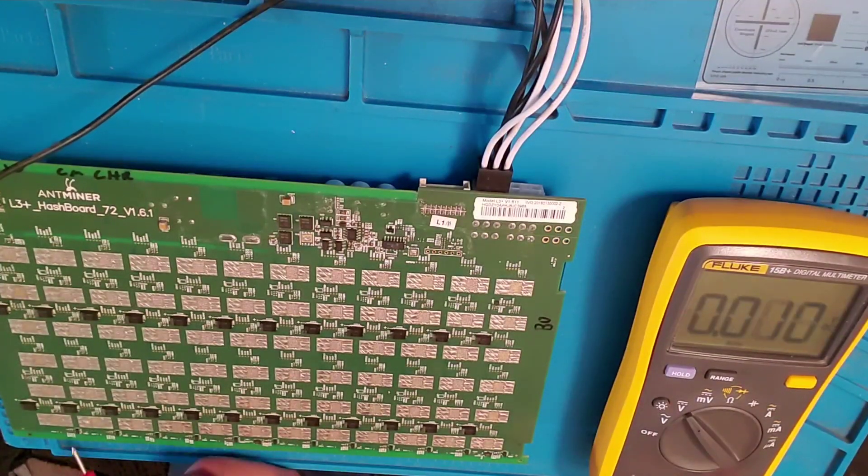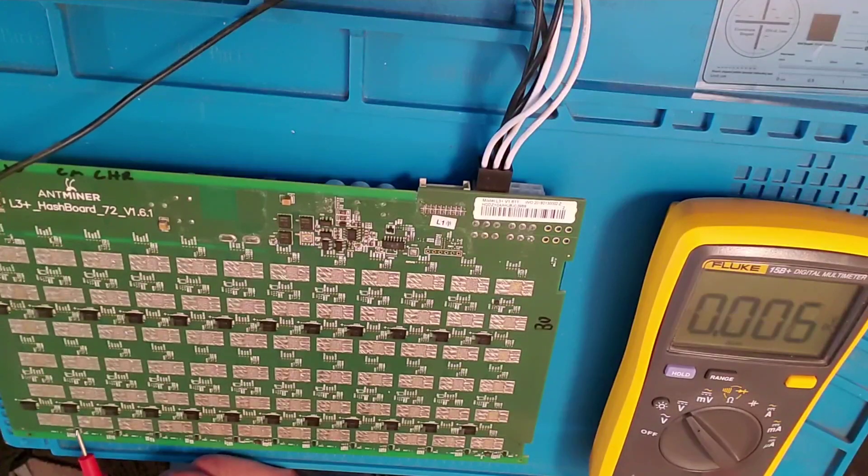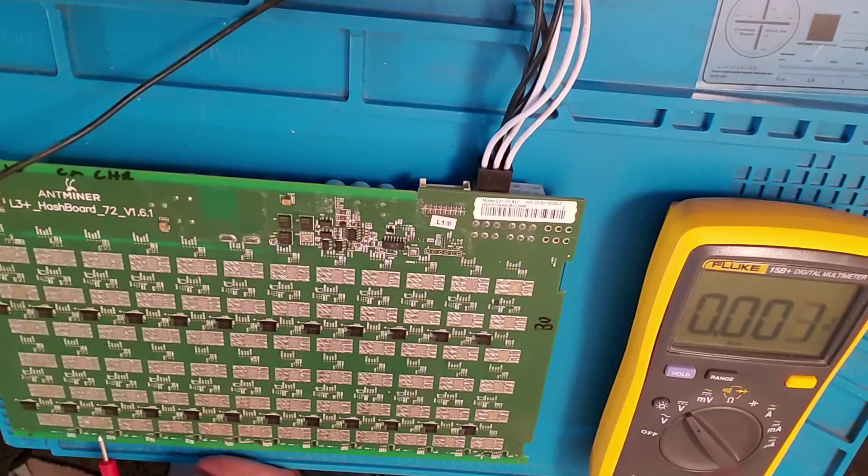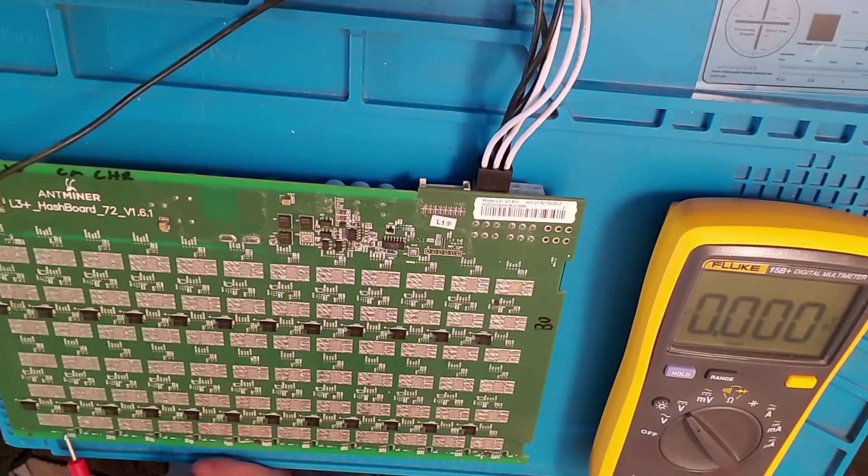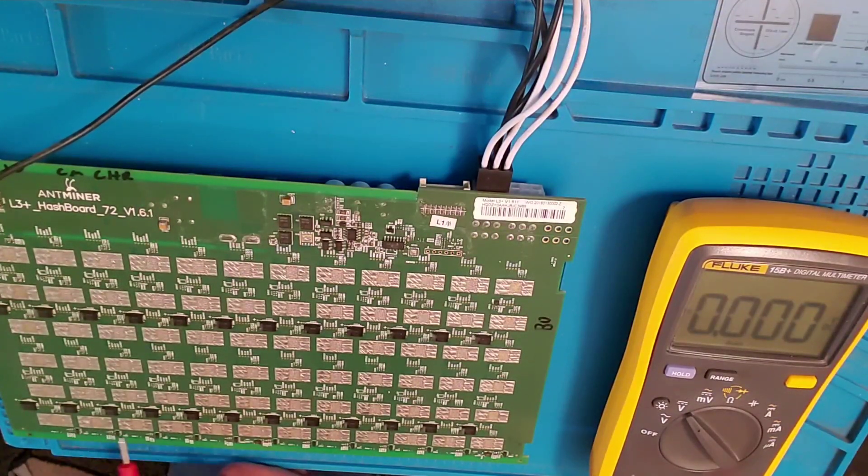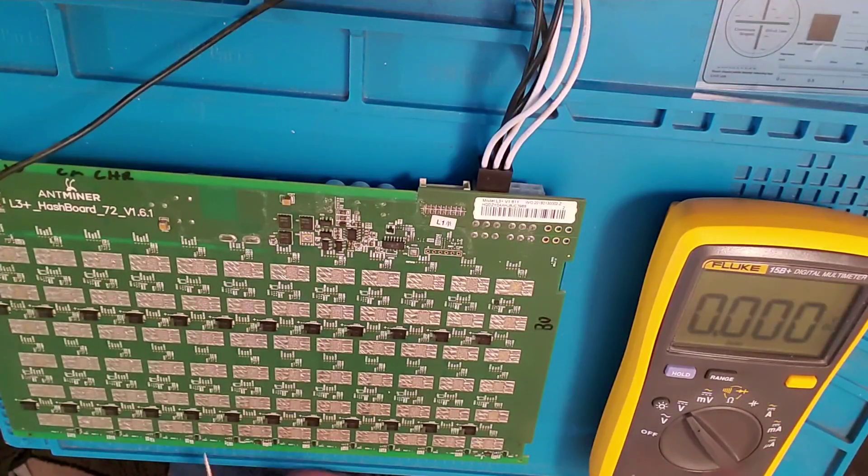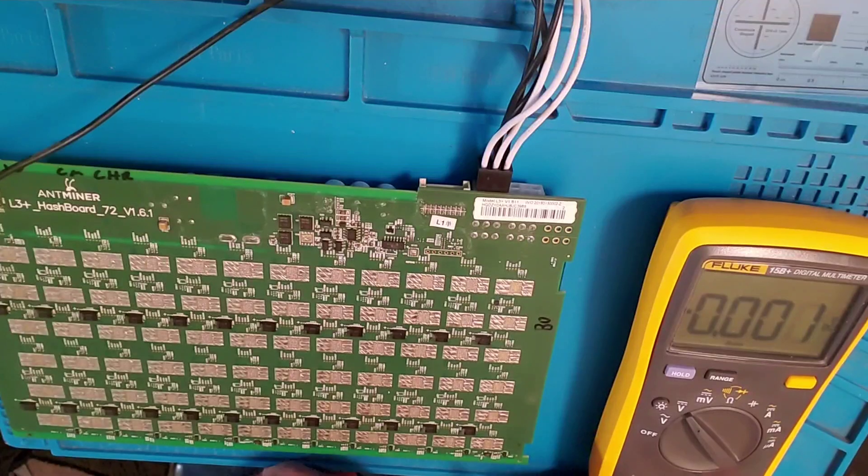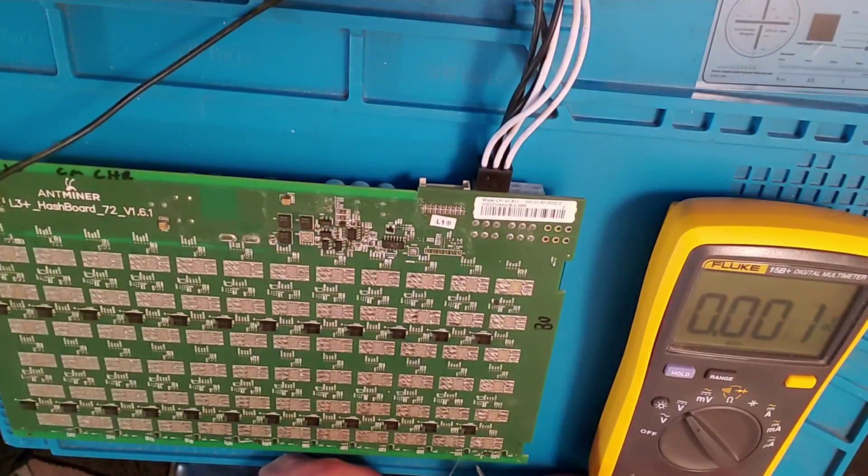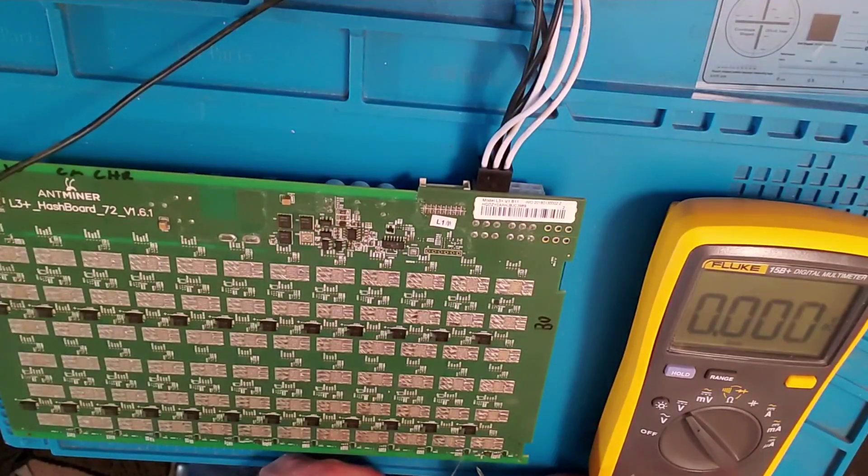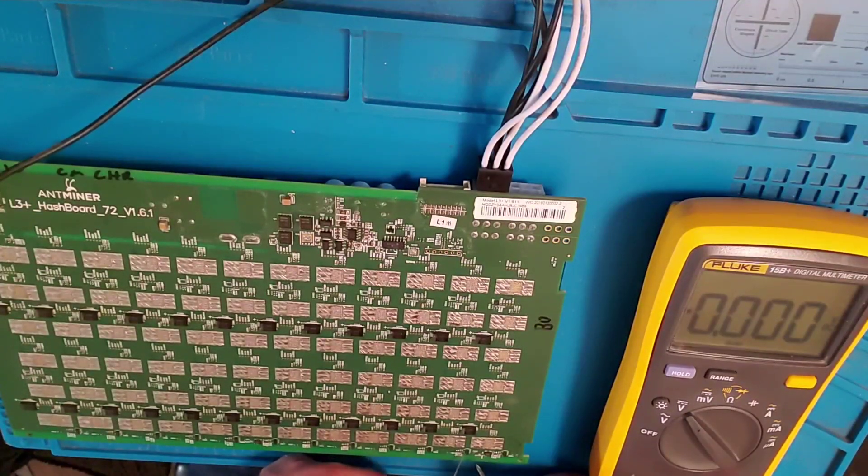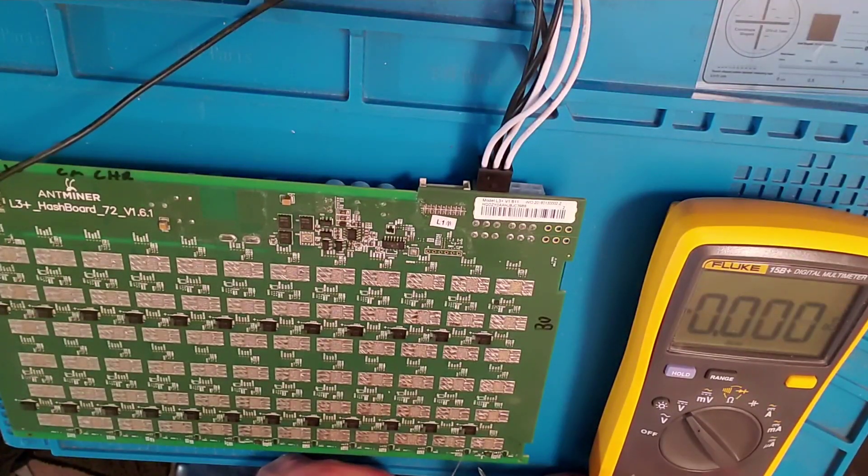And so what happens is there's a surge and it usually breaks 1 to 4 of these. So if you come down to the last one here, you'll see what it's supposed to look like.